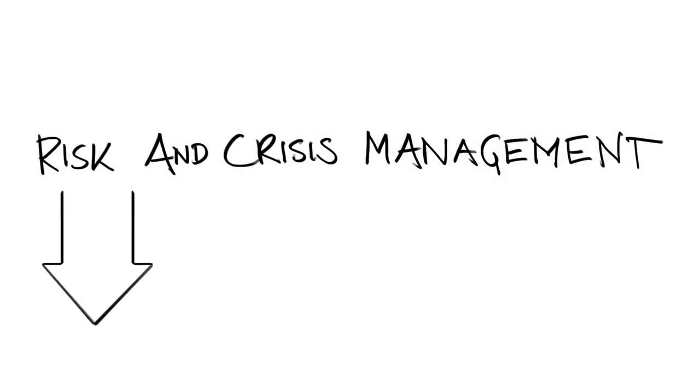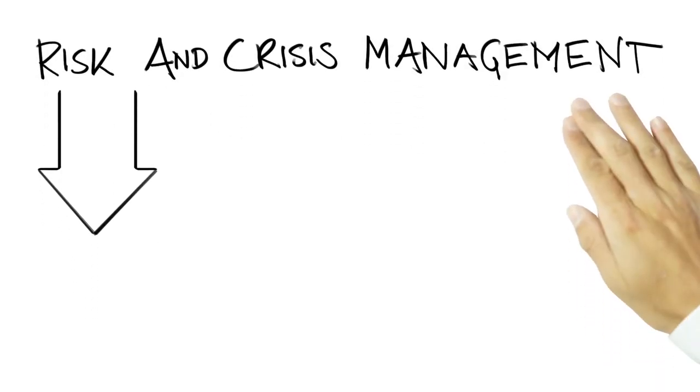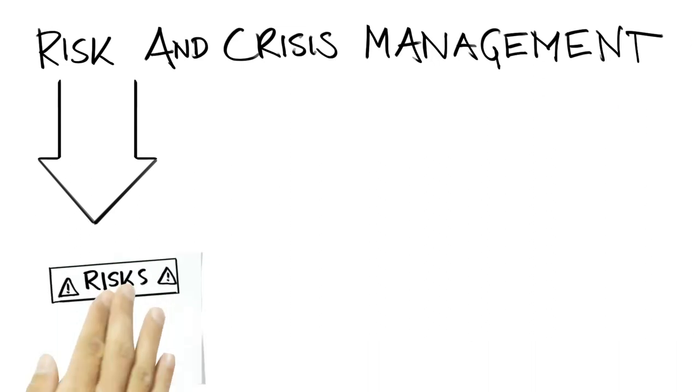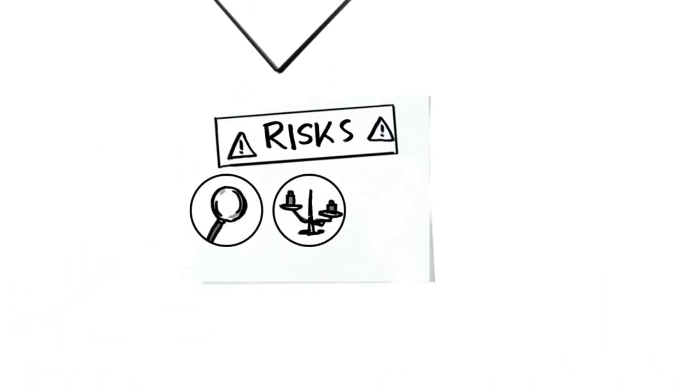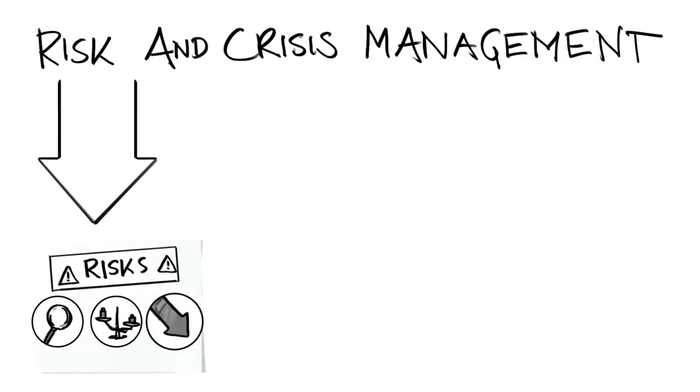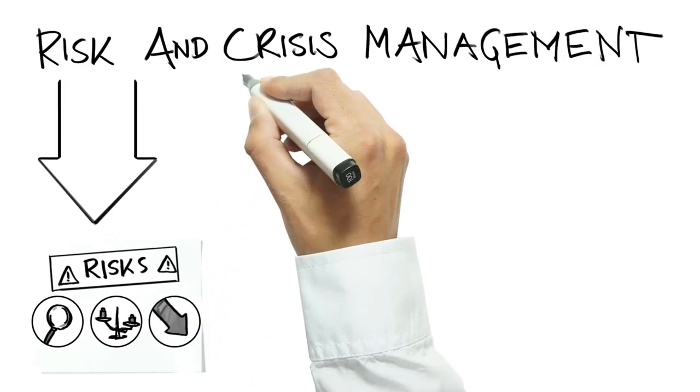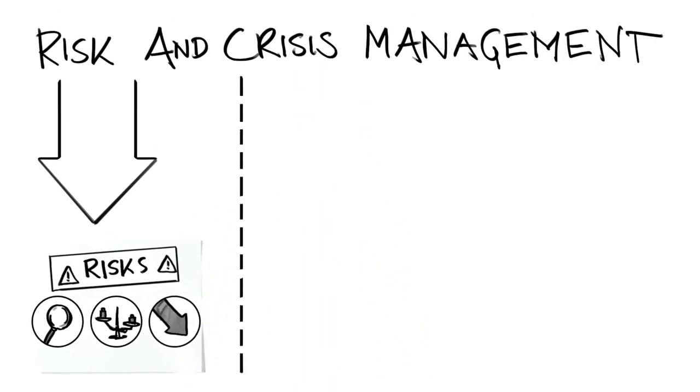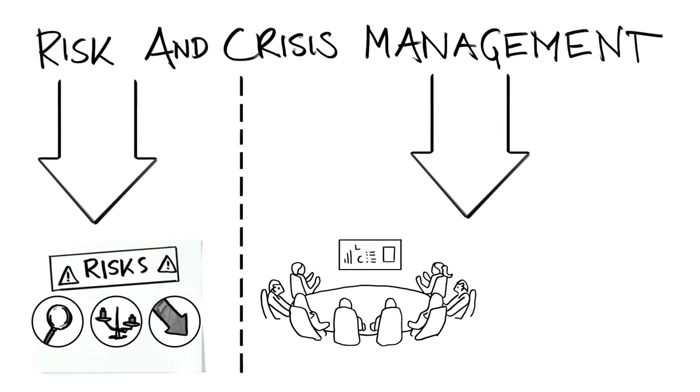Risk management aims to identify risks in advance, evaluate and mitigate them by taking specific measures, whereas crisis management deals with the structures and specific steps needed to remain capable of acting in a crisis.